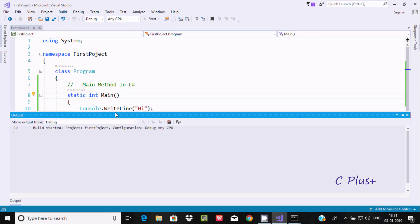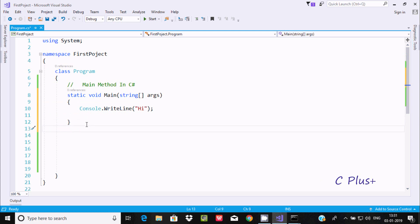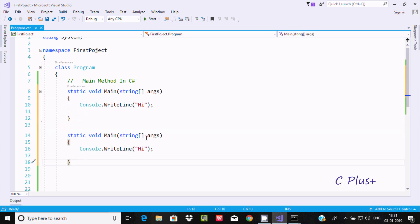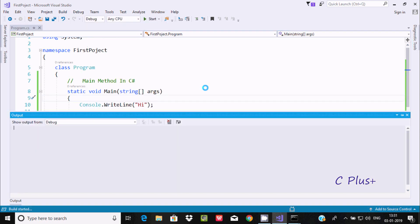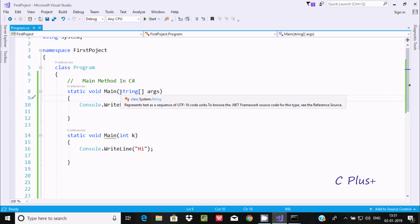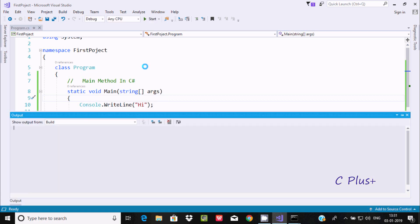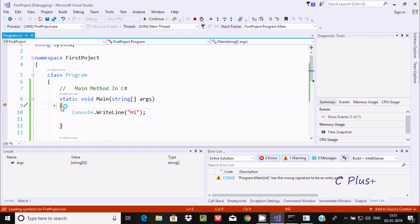If you have two main methods with different parameters — for example, one with string args and one with int k — they are considered different methods and no error is shown. When you debug, control comes to the valid entry point main method first. The other main method with int k is a different, non-entry method.